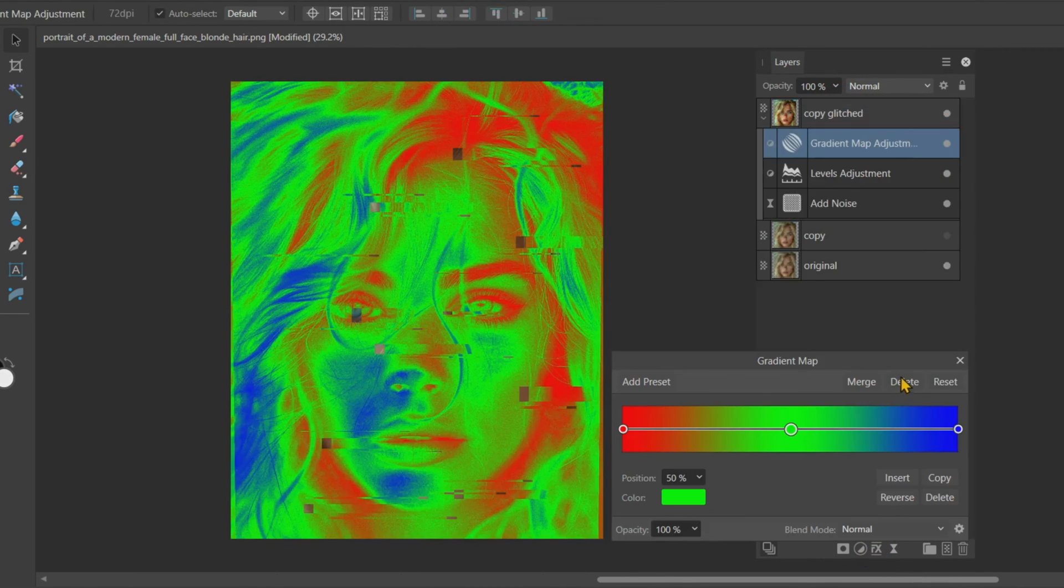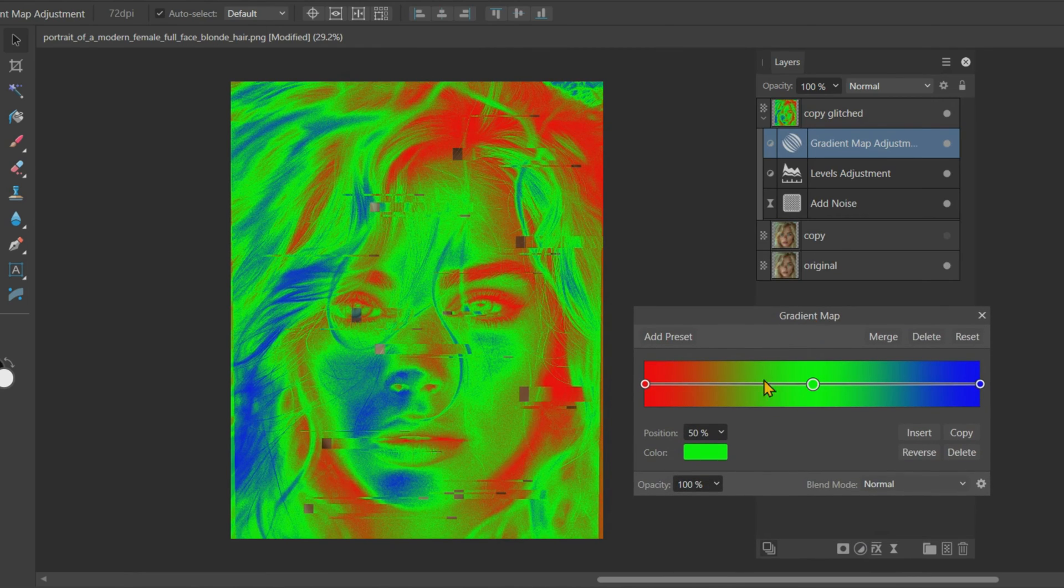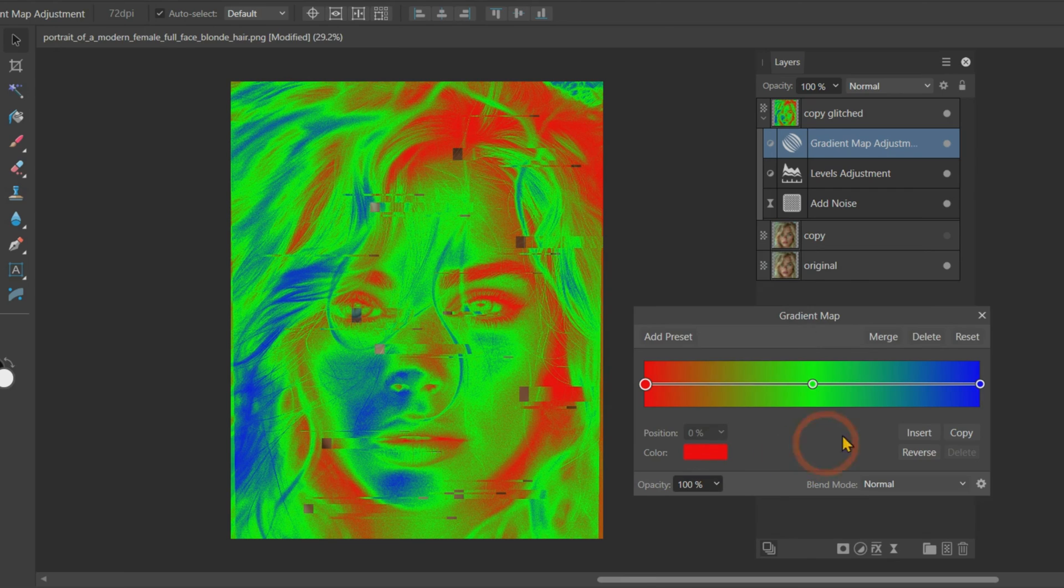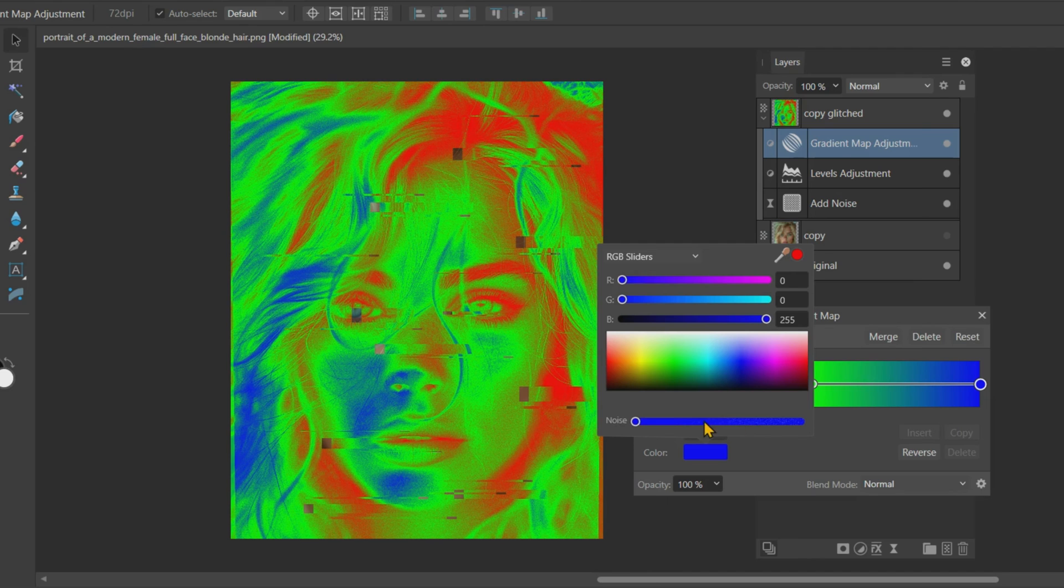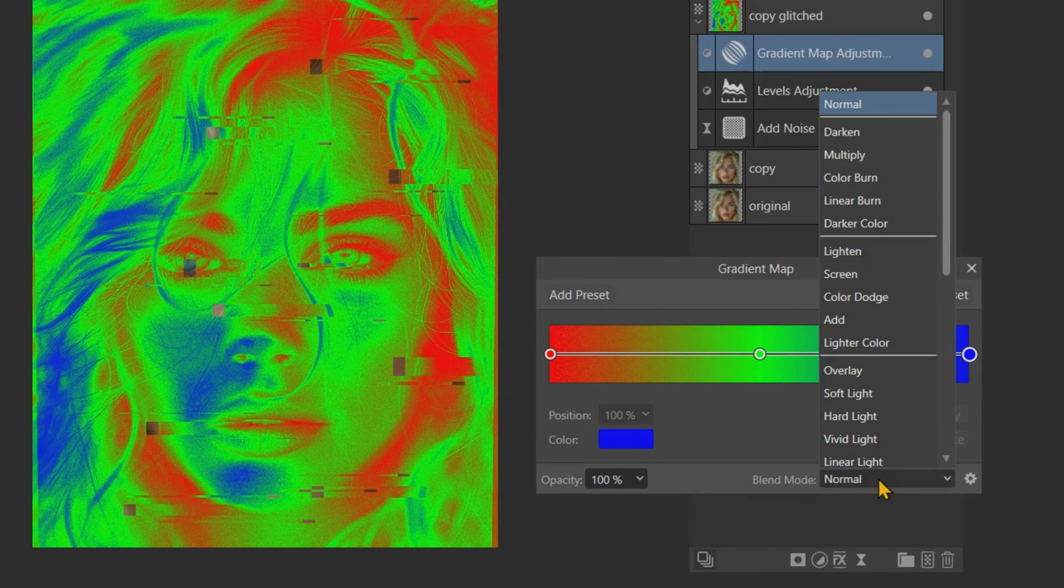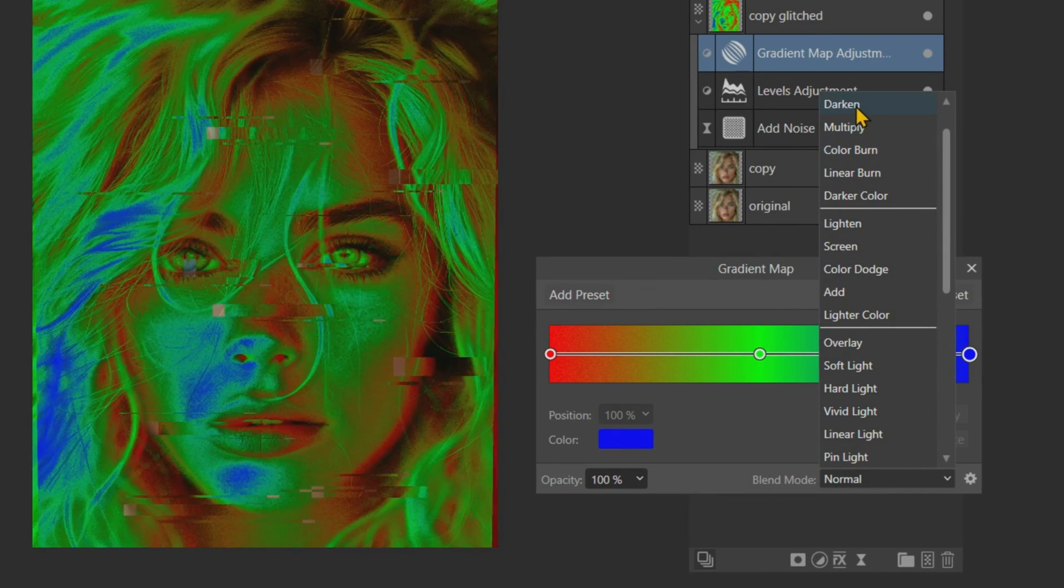Next, add a gradient map. In the Gradient Map tab, change the colors according to your wish. I will stick with the default red, green, and blue colors. Add noises to the start and end colors. Change the Blend Mode to Darken and reduce the opacity to around 15%.